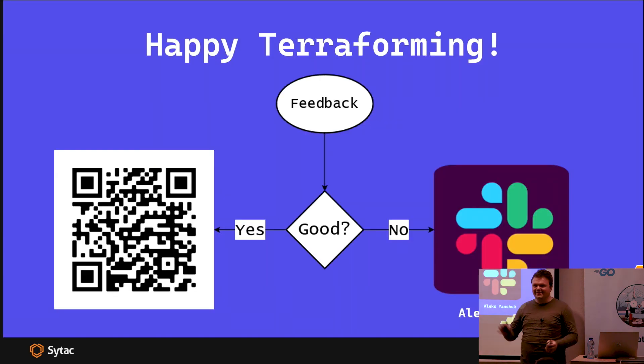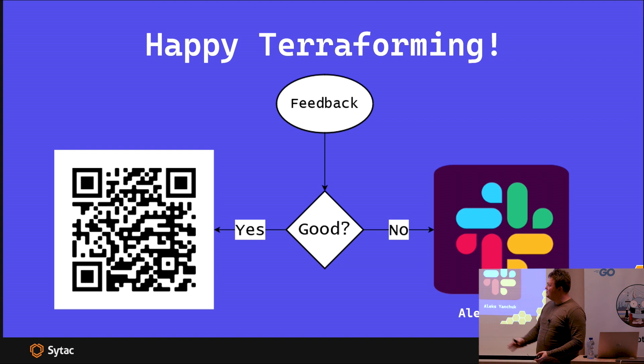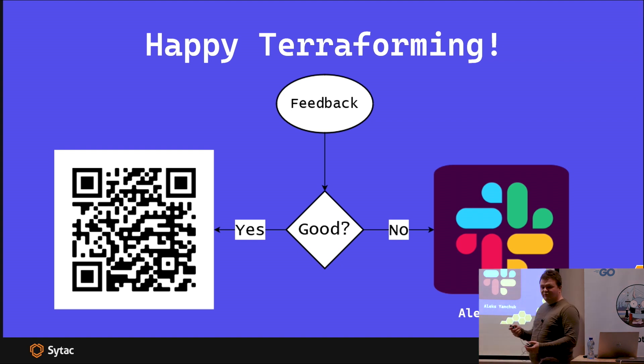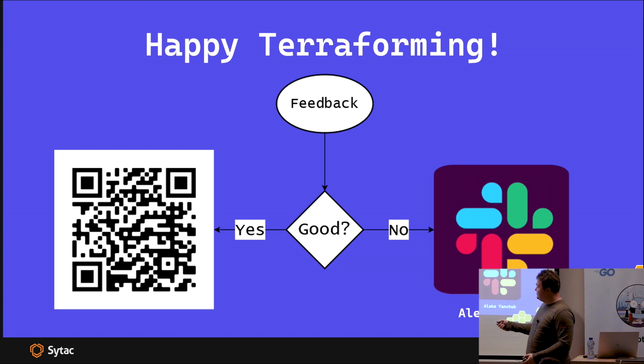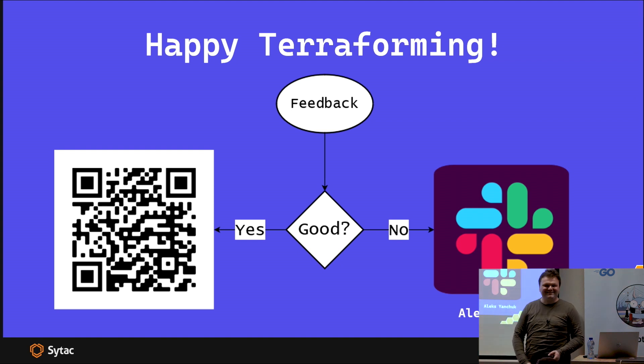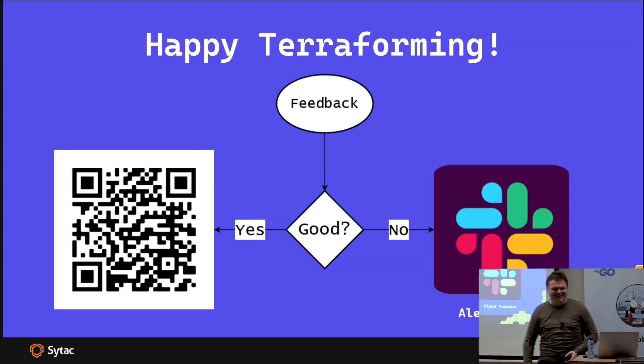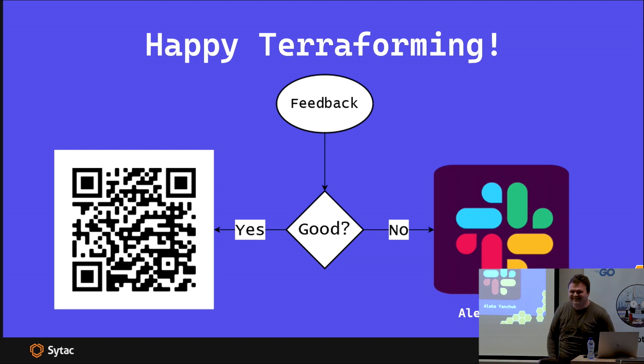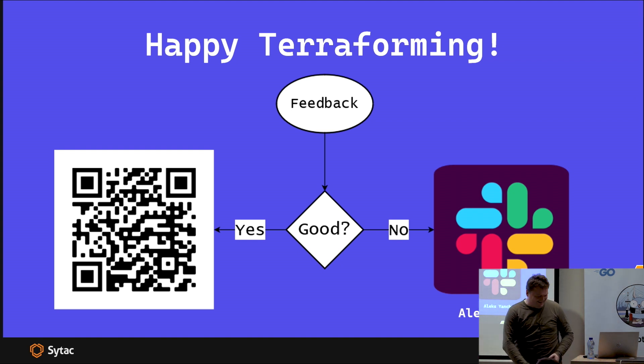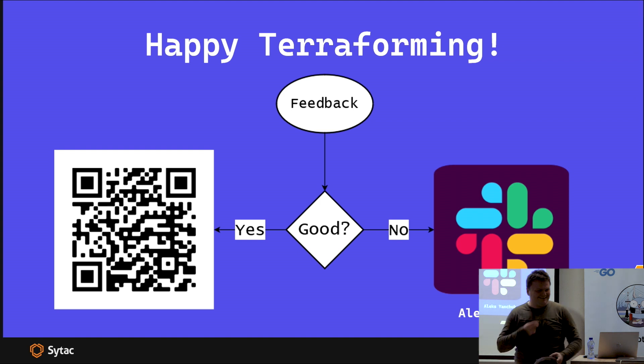One last slide, guys. I wanted to hear your feedback. How did you like the talk? Since you're a programmer, I'm going to give you the algorithm. If the feedback is good, LinkedIn. If it's not, take me on Slack. On this note, I want to thank you.